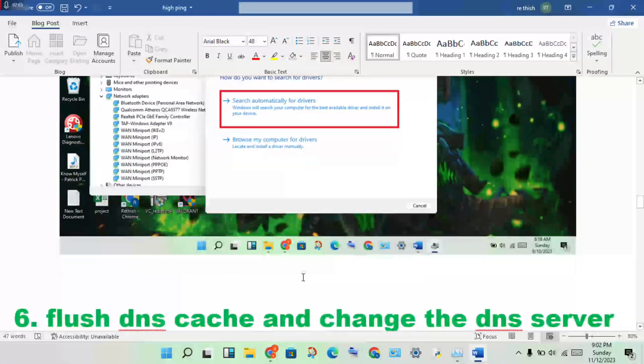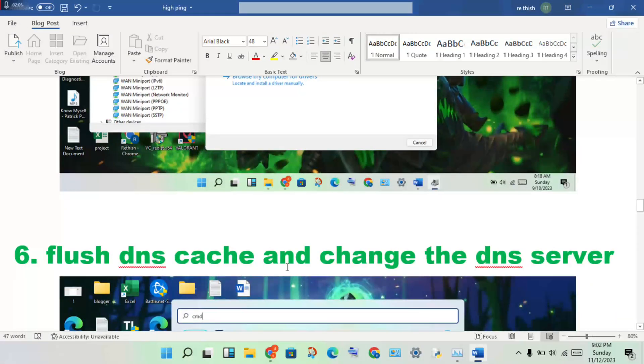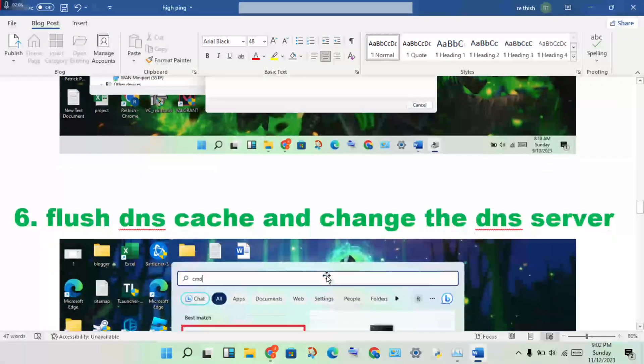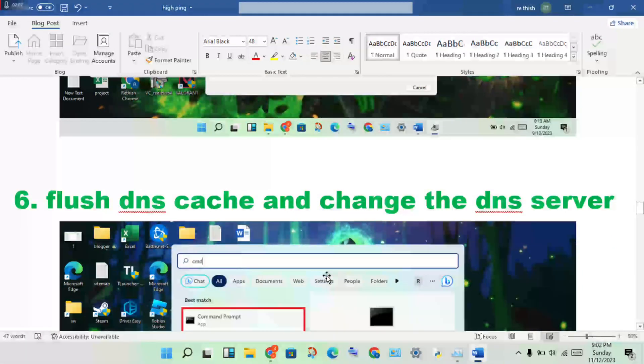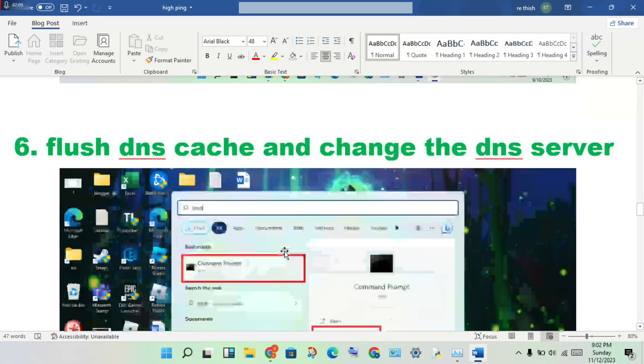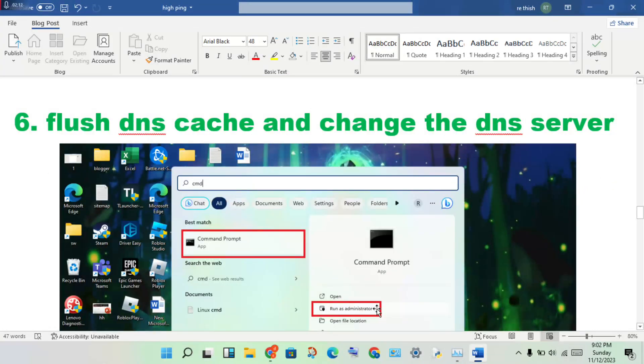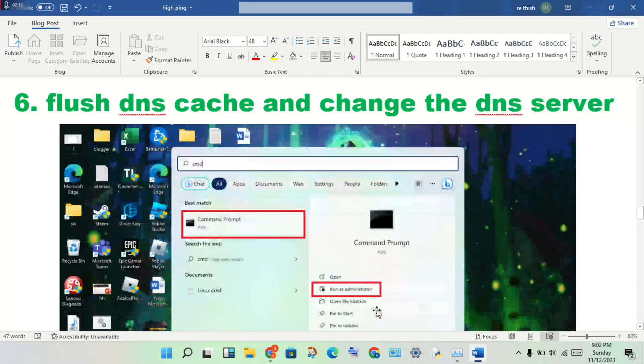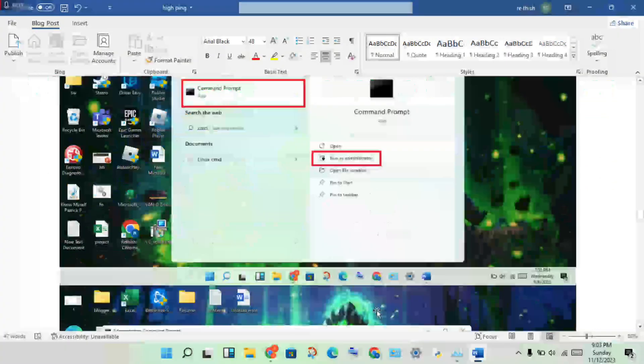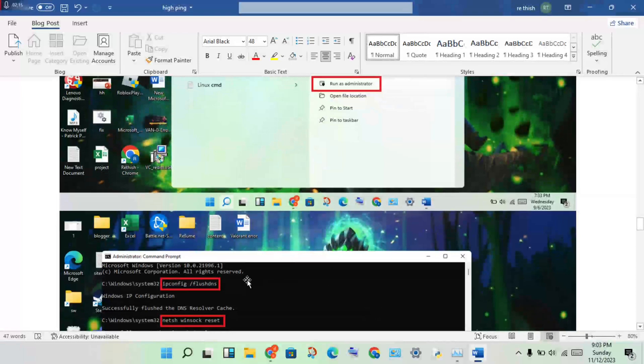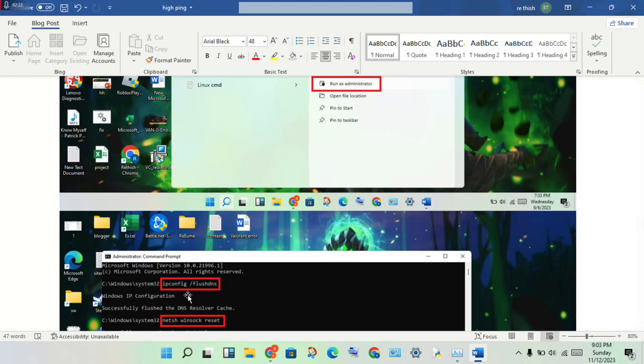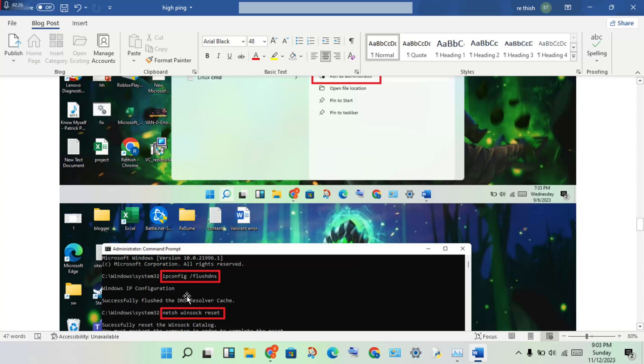Next step: flush DNS cache and change the DNS server. Search for CMD, right click and run as administrator. Type ipconfig space /flushdns then press enter.